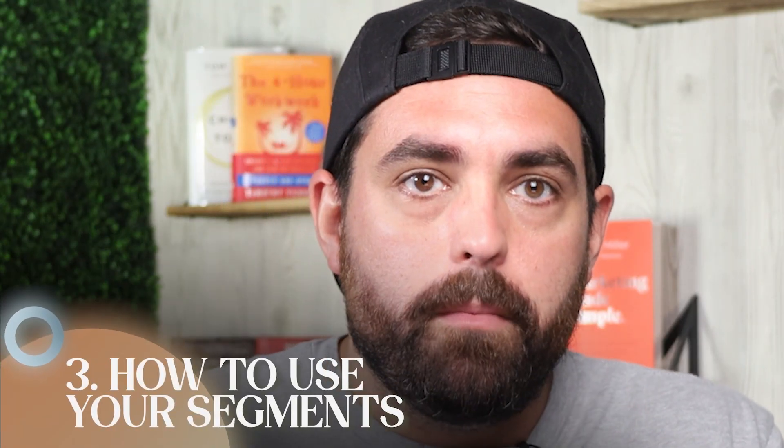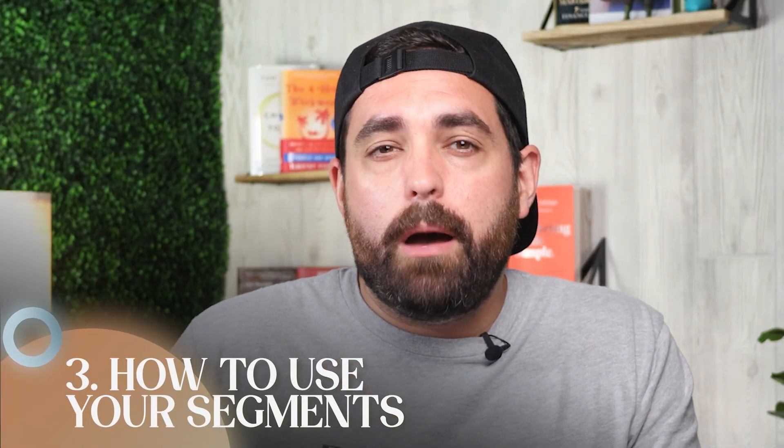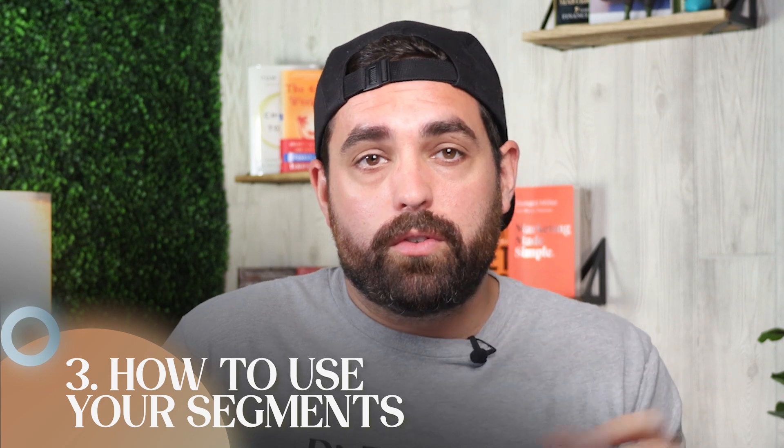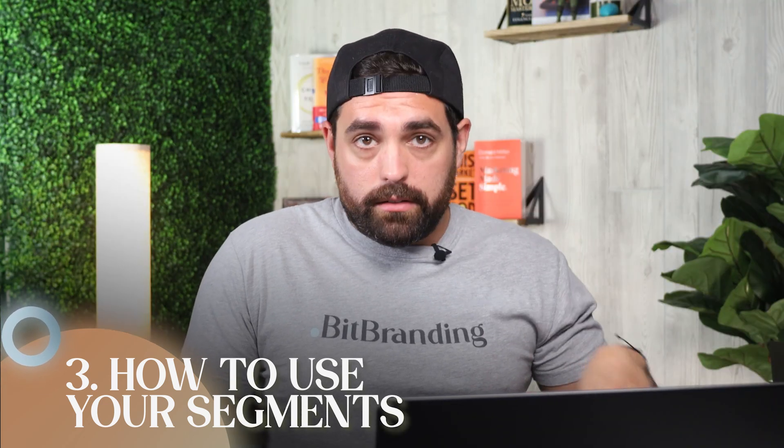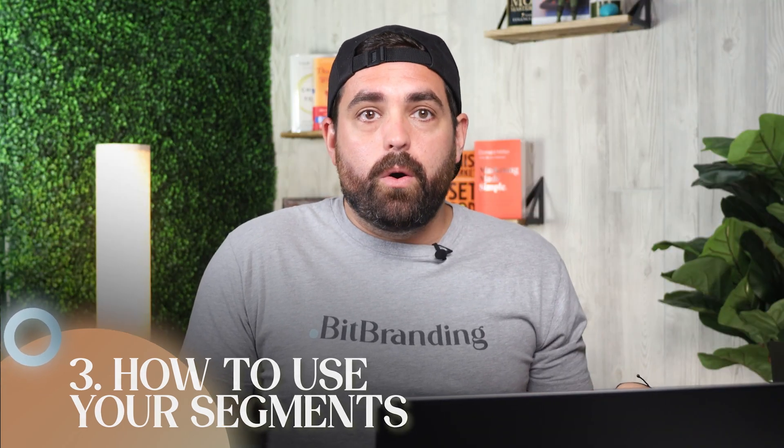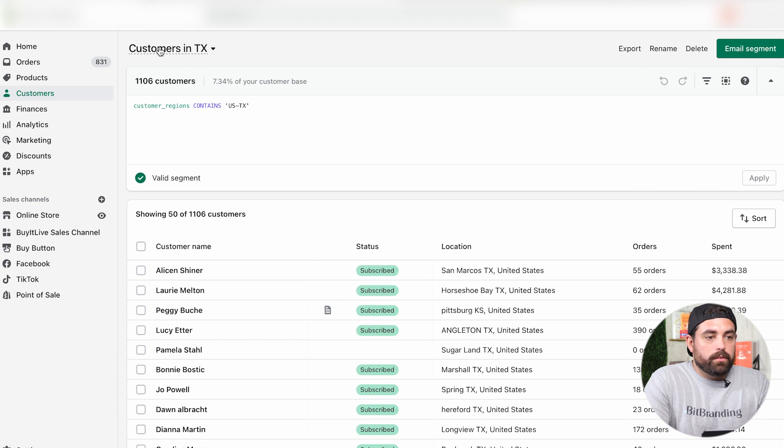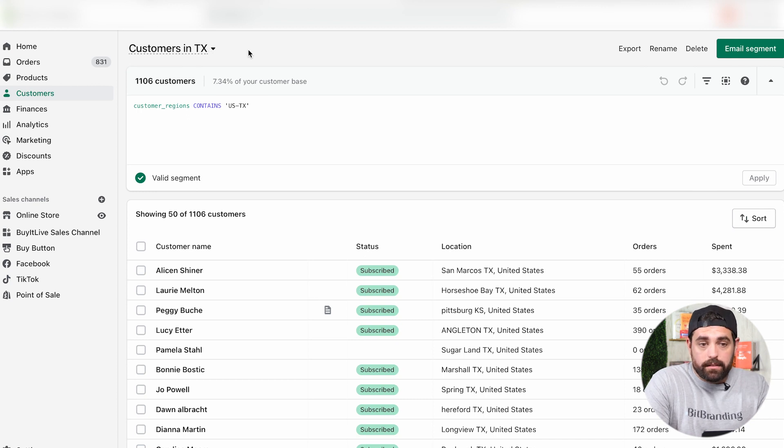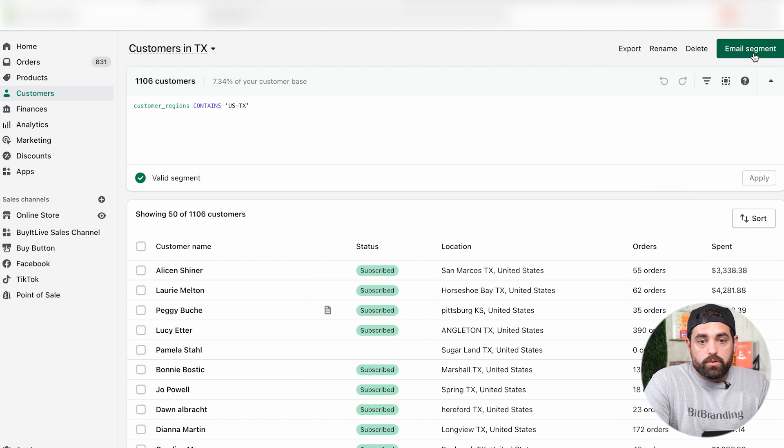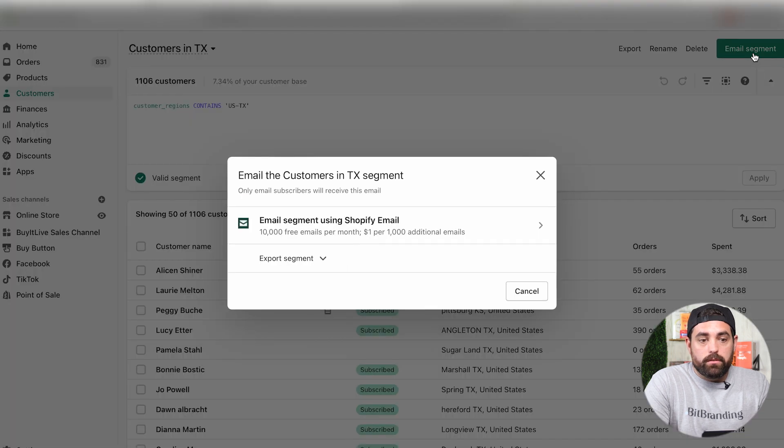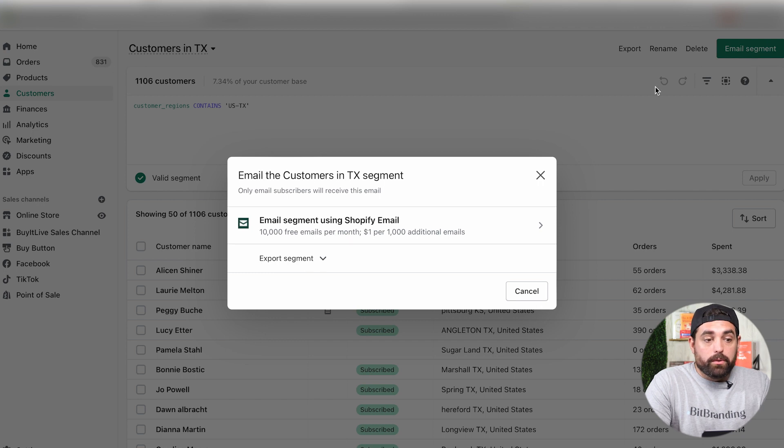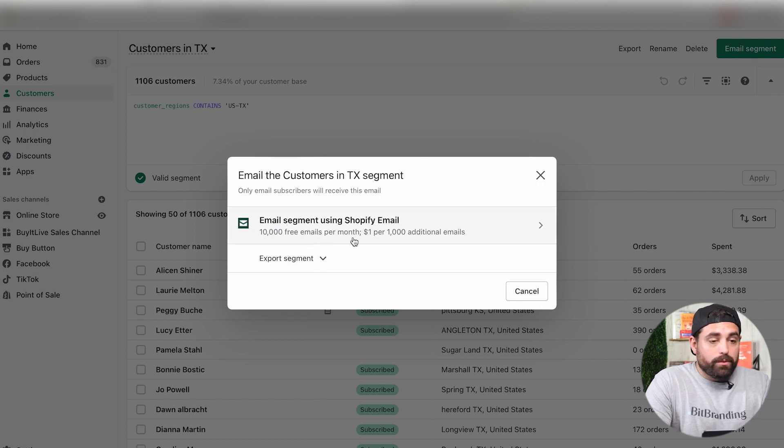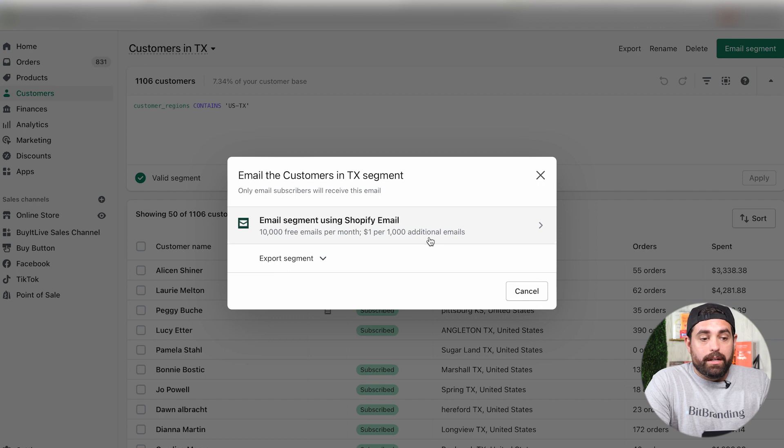How to actually use these segments after you've created them. The Shopify email app is used to send email marketing campaigns to customers in a selected segment. If you don't have the Shopify email app installed, then you're prompted to install it for the first time if you attempt to send an email campaign through Shopify. Let me show you how that looks. We have the customers in Texas segment selected. We can just email segment. When we click on that, we don't have Shopify email installed necessarily, but it will tell you that you get 10,000 free emails per month plus $1 per 1000 additional emails.